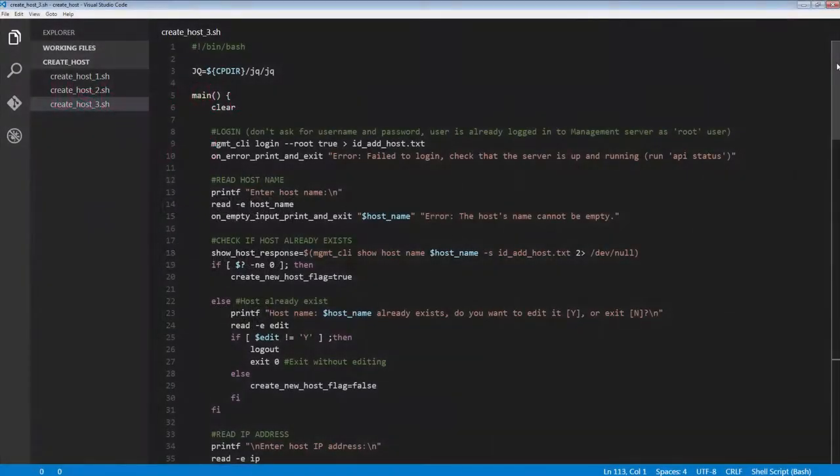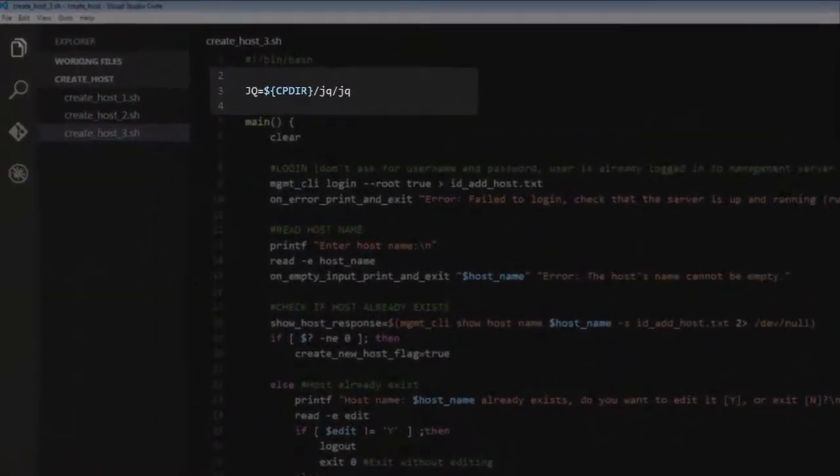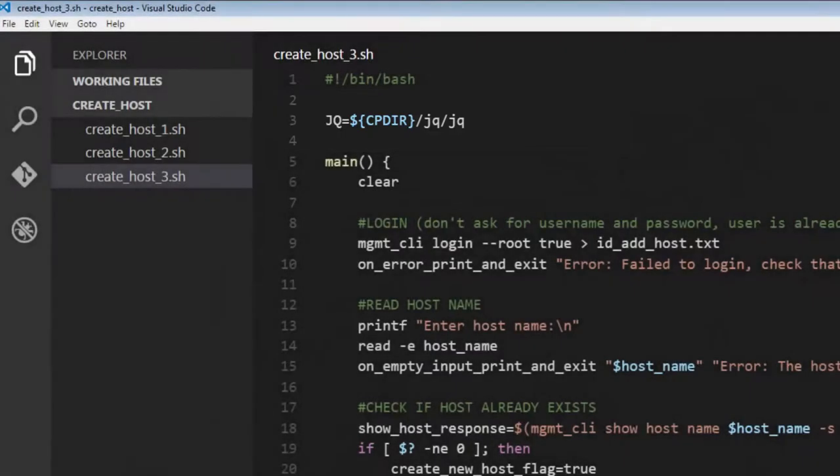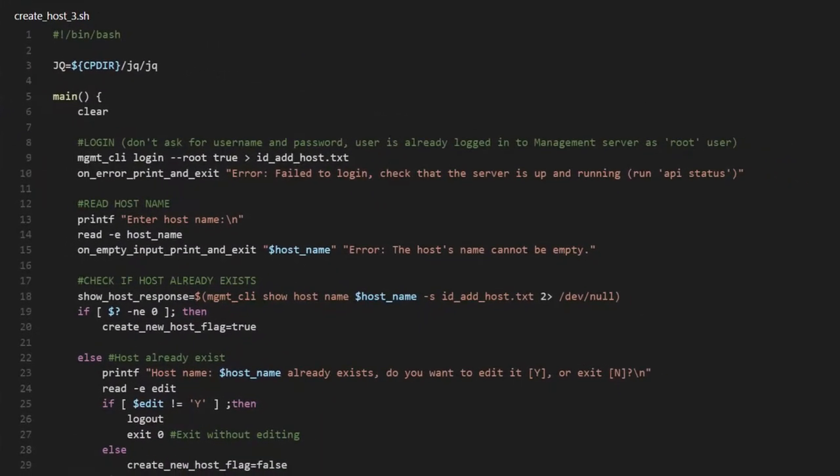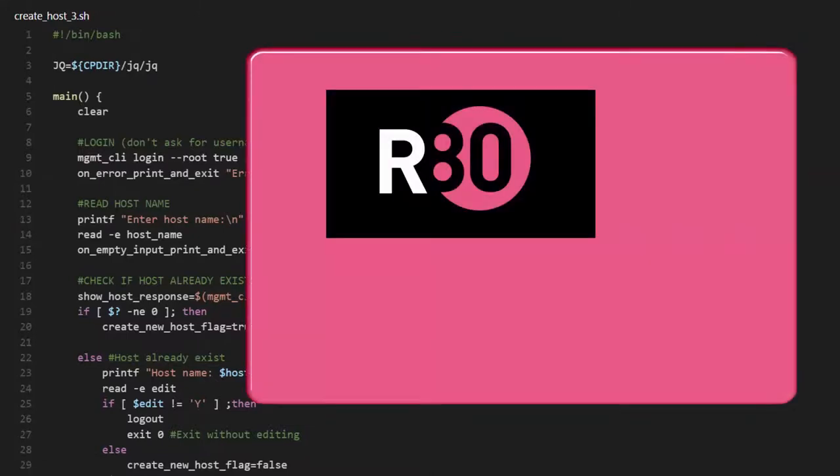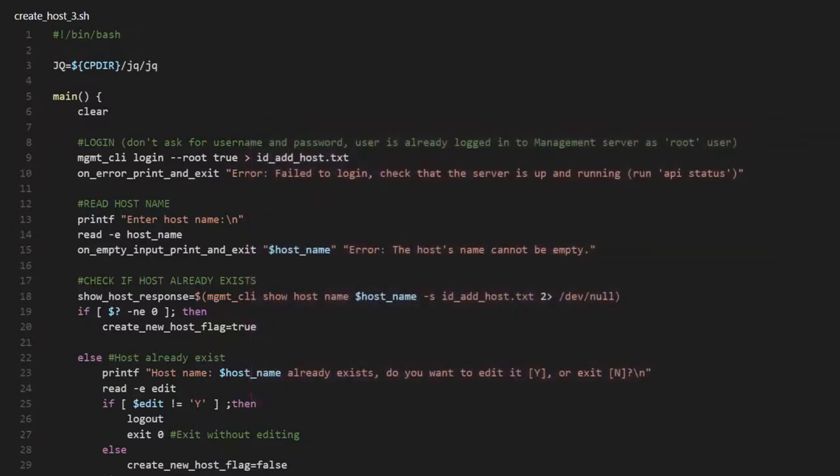At line 3, we added jq to make it easier for us to read the output from the server. jq is a lightweight JSON command line processor, and we can tell the API to output to JSON. Starting with R80, jq is included with Gaia. Totally awesome!